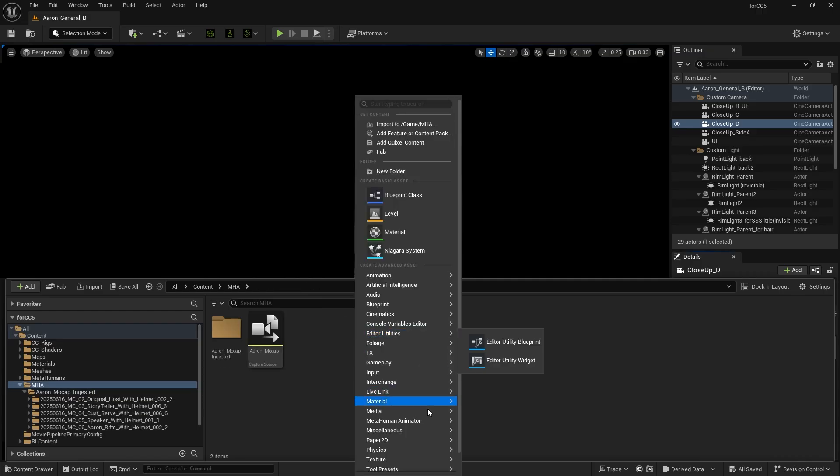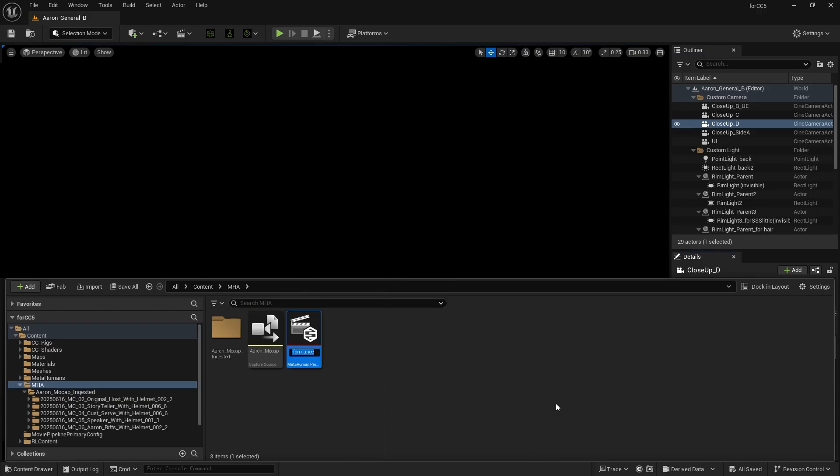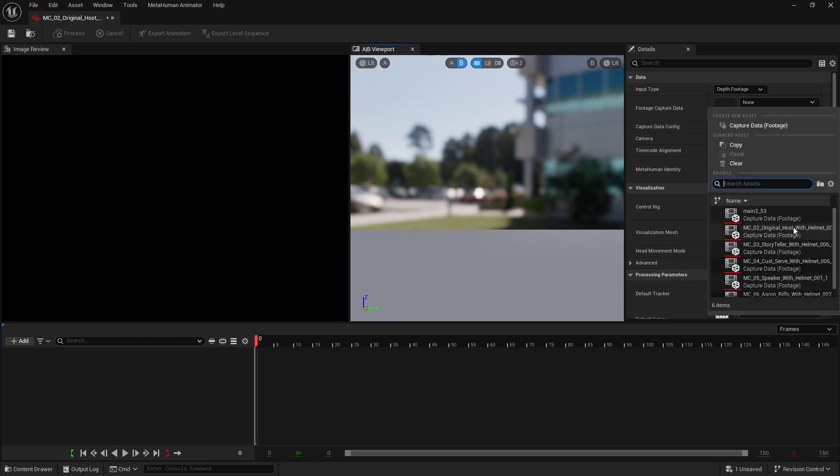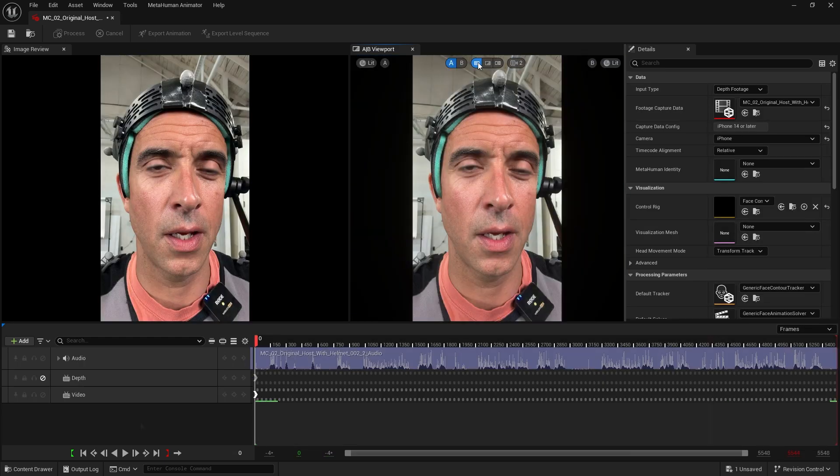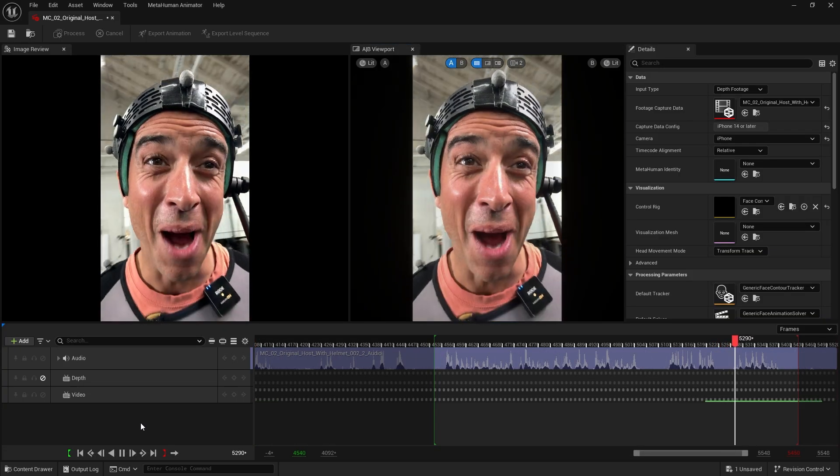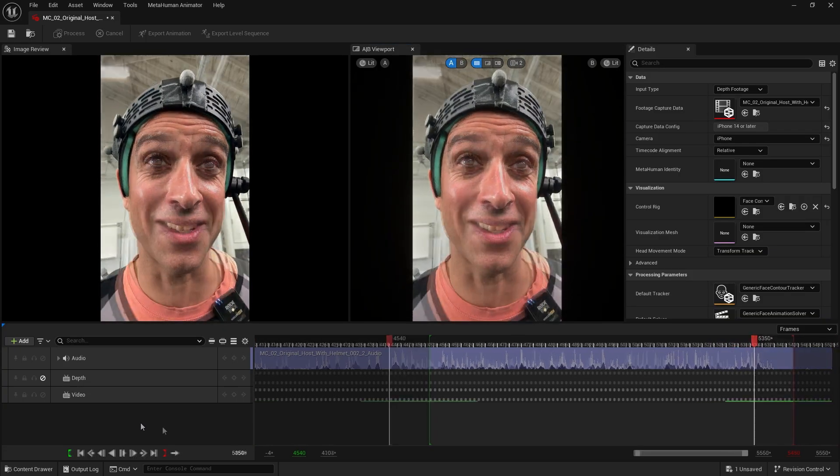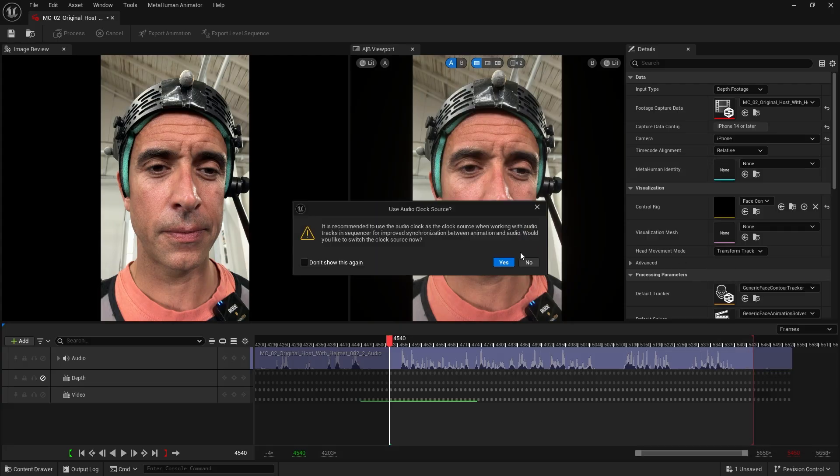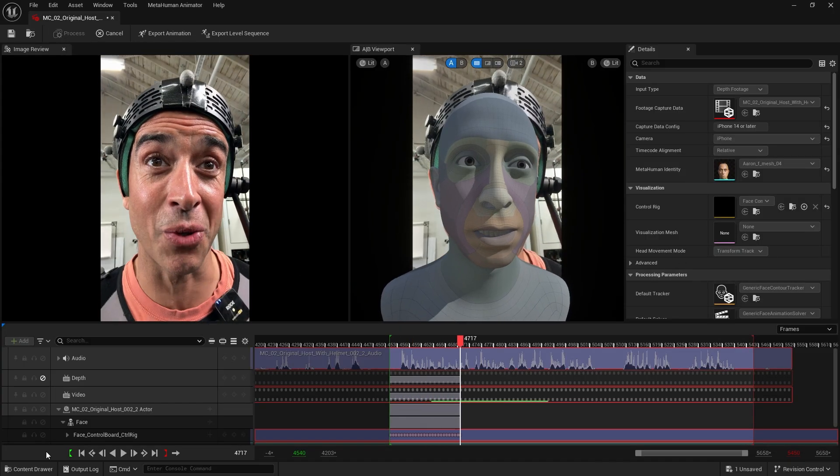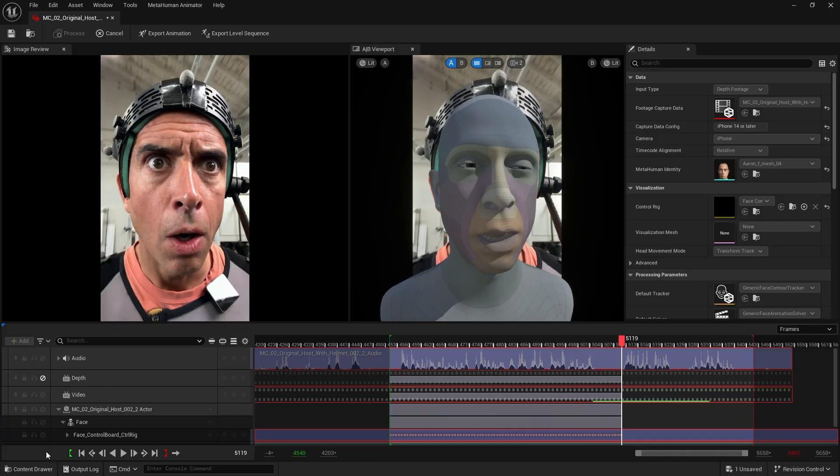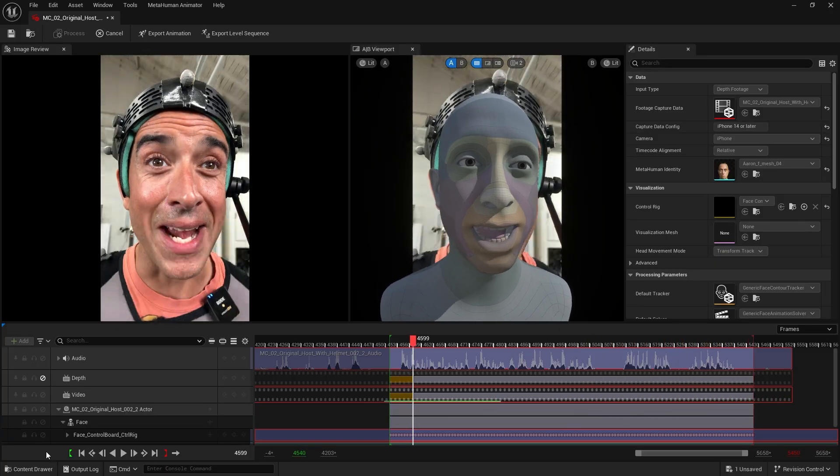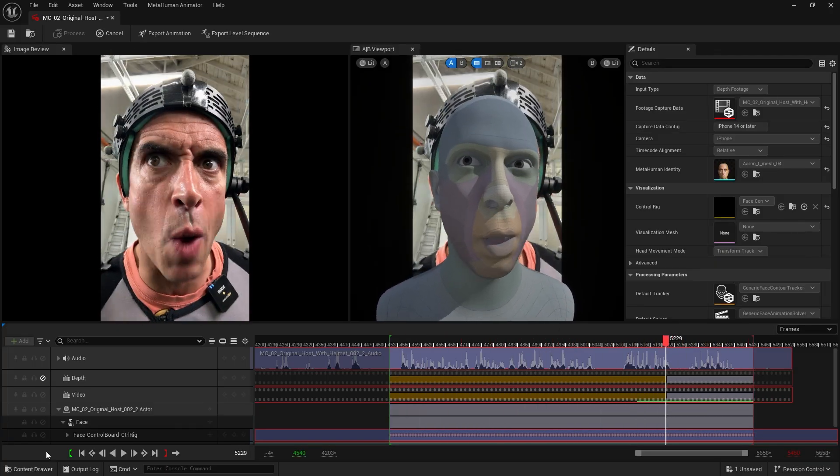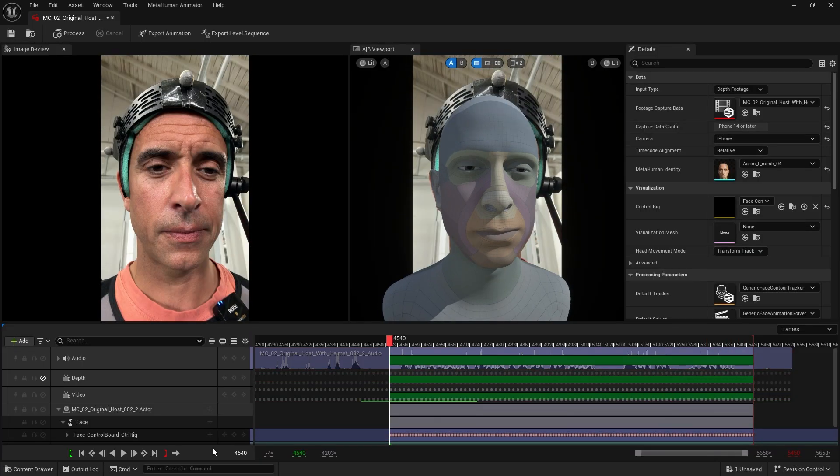Create a new metahuman performance, select it and change the input type to Depth Footage. Then set the capture data to the video you just imported and preview the video. For the Identity parameter, choose the Aran mesh that was previously created and click Process. The process will run twice. The first is processing the image, the second is for processing the depth so that the animation can be accurately represented for the character.